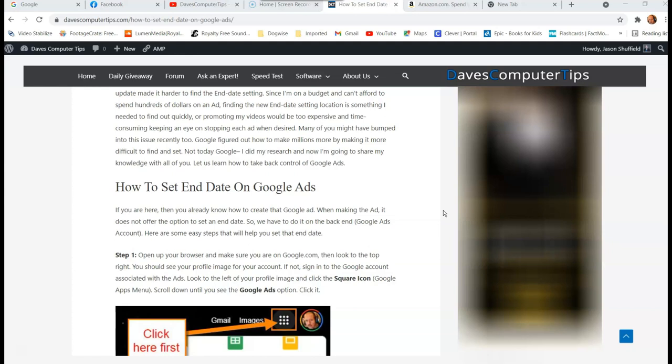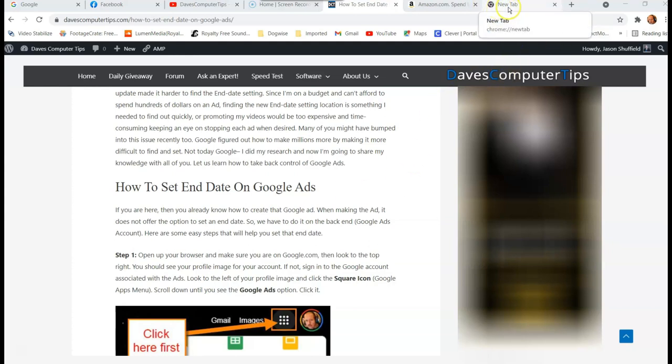So let's get started with this because this is very important because if you want to save money and not spend a fortune on your ads, then this is what you want to look at. So first we want to go to our Google Ads. So make sure you're signed into your Google account, which I already am.